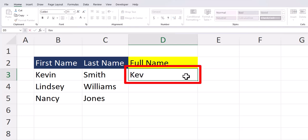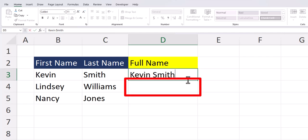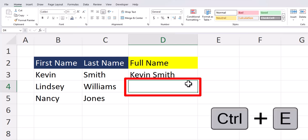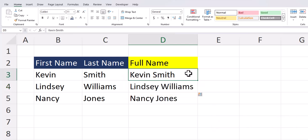For Flash Fill, you just want to enter the full name in a column next to first and last names. After you enter the full name one time, you can click the cell below, click CTRL plus E on the keyboard, and Excel will follow your pattern and combine the other names for you.